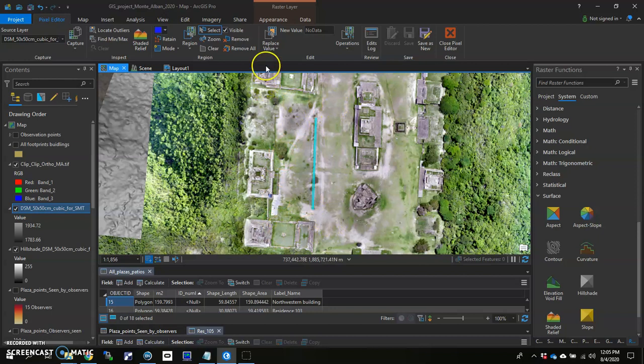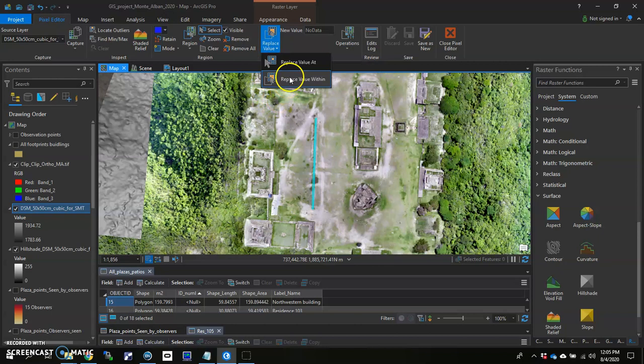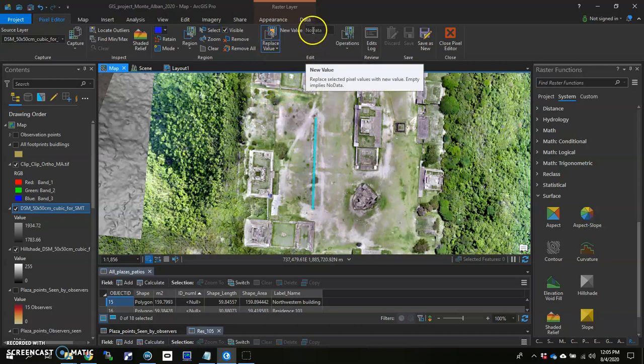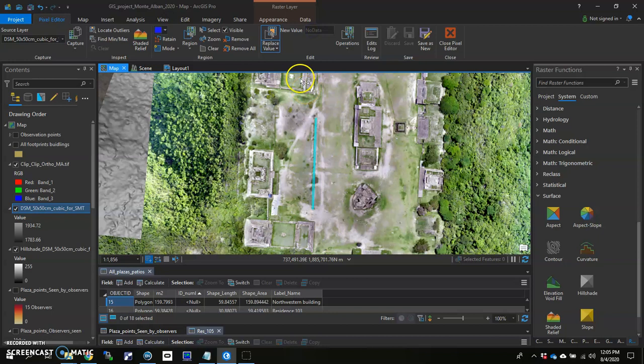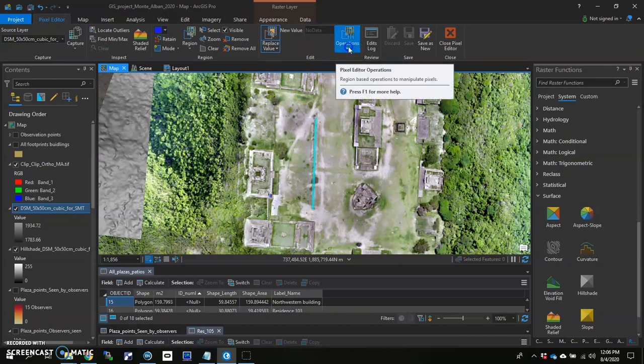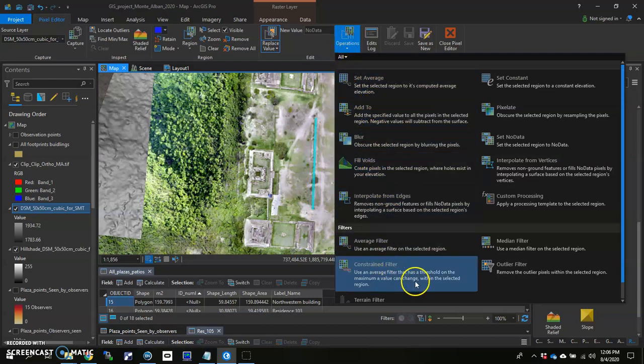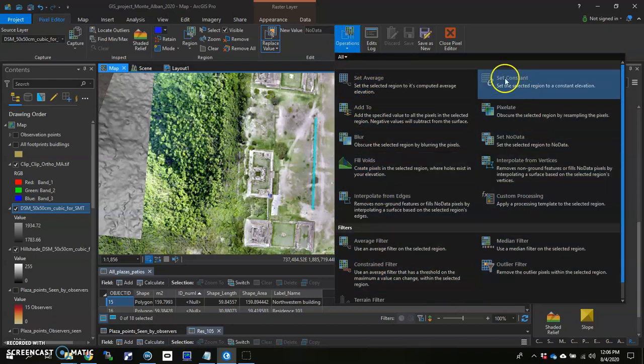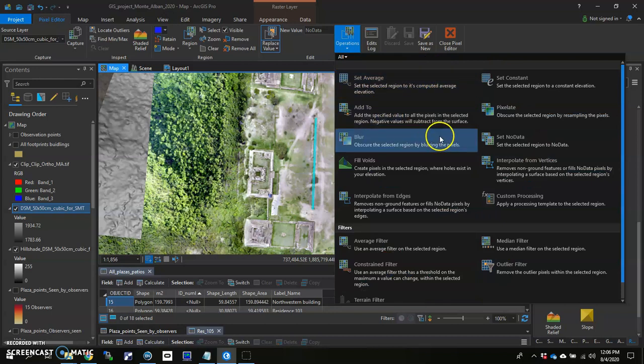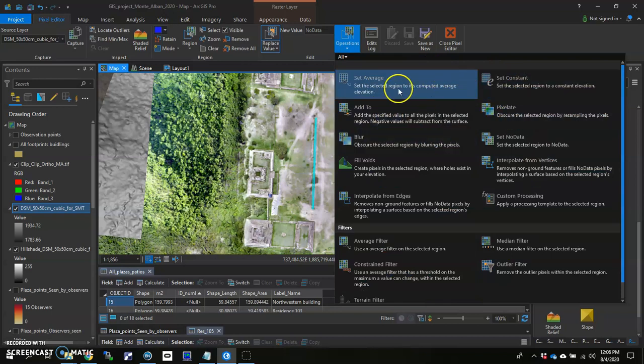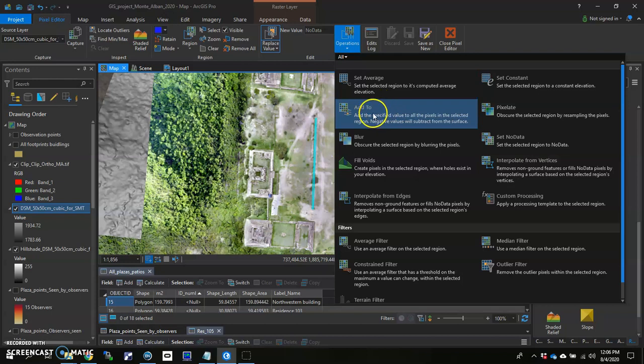The last thing that I'll want to do is double check that I'm here, Replace value within. And then I can enter in the new value. The other thing you can do if you want to try out some of the other tools I've got here is click on operations. Drop this down. And you can explore here what you might actually want to change it to. You can pixelate things. You can set an average, average elevation. You can even add to a specific value that you'll add to each of those pixels.